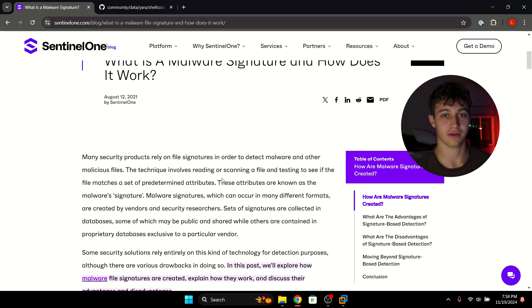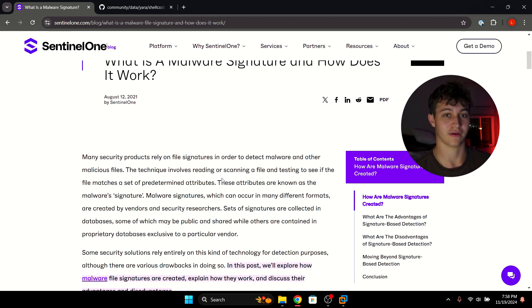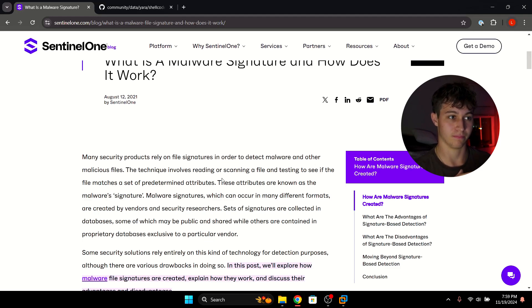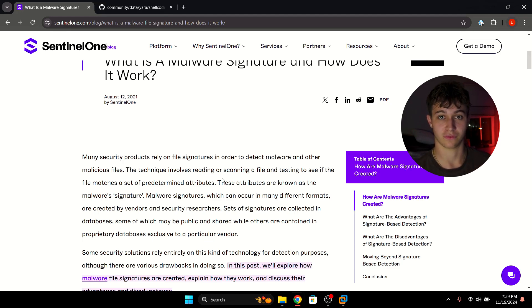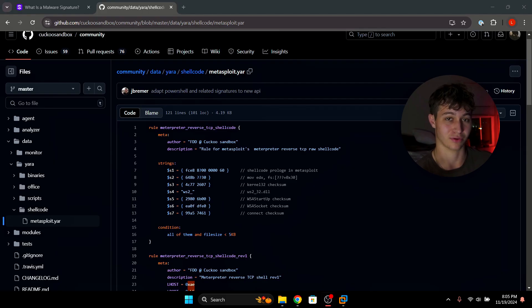What does SentinelOne mean by these attributes? If we think about what is in a portable executable file, you have your code, which includes strings, the functions you're calling — imported functions — and the order that you call these functions. These are all different types of attributes, even down to file size or date. Detection engineers can write rules using these consistent attributes to identify malicious executables at a very high probable rate, commonly using something called YARA rules.